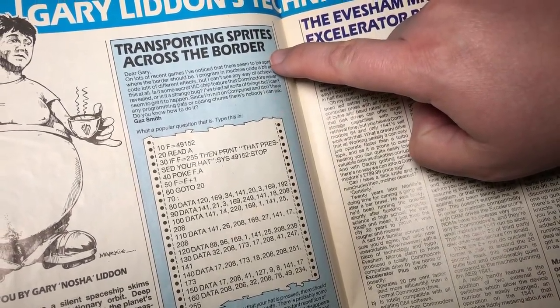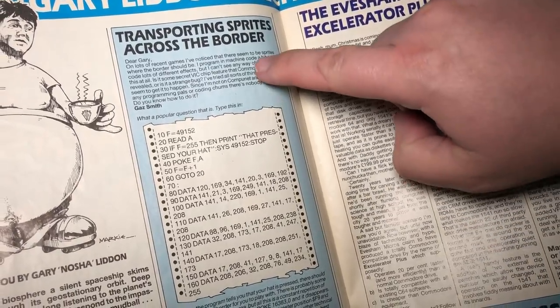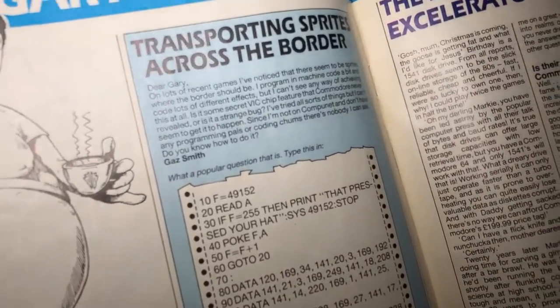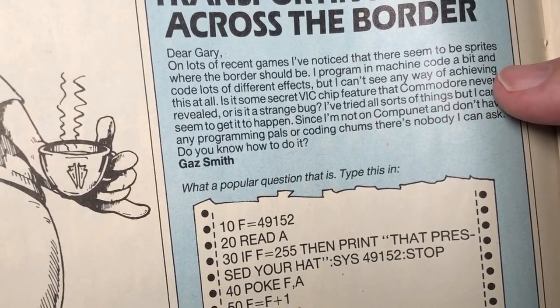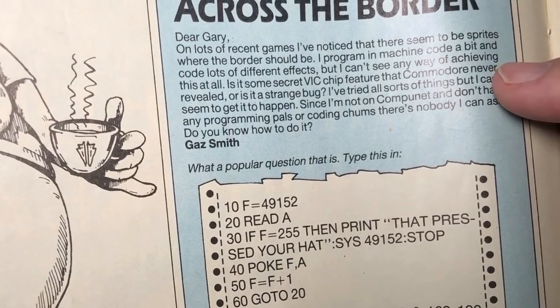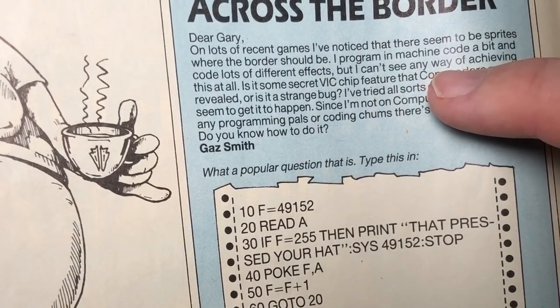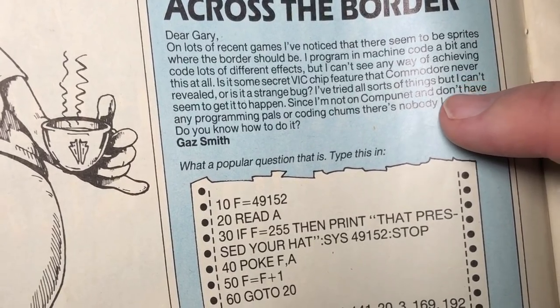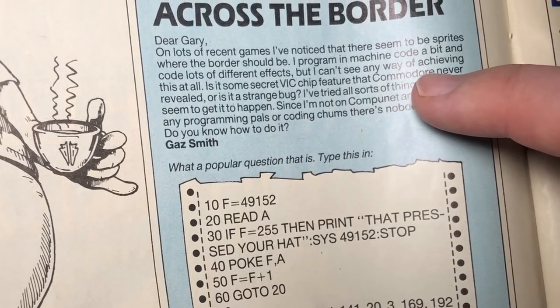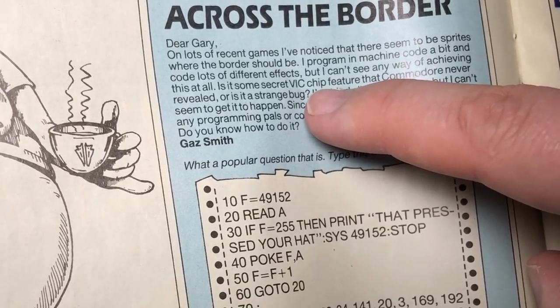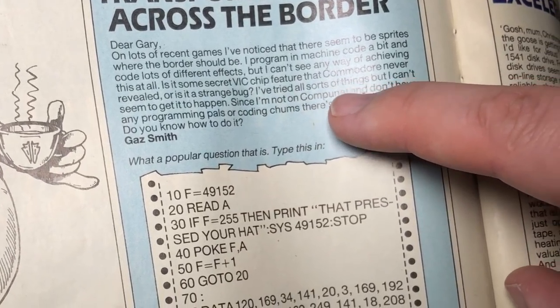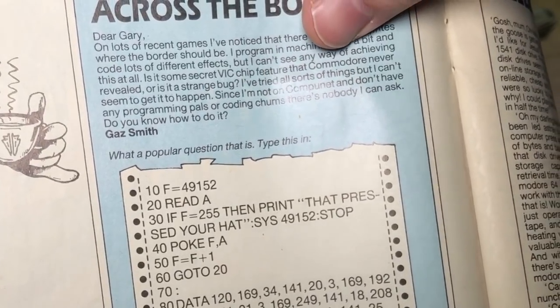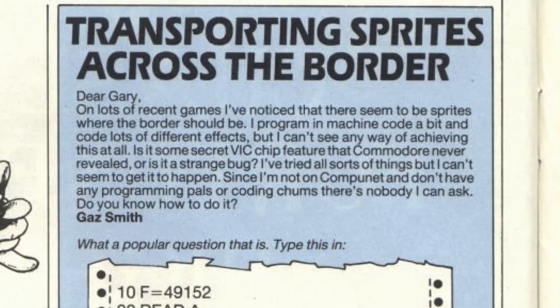Transporting sprites across the border. This is a letter that was written in to Gary. Dear Gary, on lots of recent games, I've noticed there seem to be sprites where the border should be. I program in machine code a bit and code lots of different effects, but I can't see any way of achieving this at all. Is it some secret VIC chip feature that Commodore never revealed? Or is it a strange bug? I've tried all sorts of things, but I can't seem to get it to happen. Since I'm not on CompuNet and don't have any programming pals or coding chums, there's nobody I can ask. Do you know how to do it? Gaz Smith.